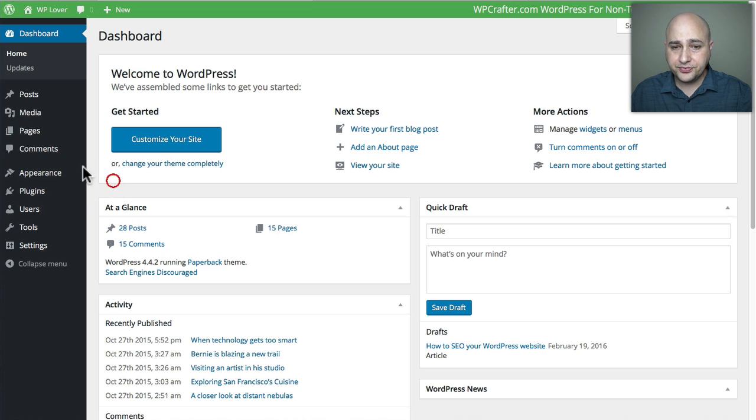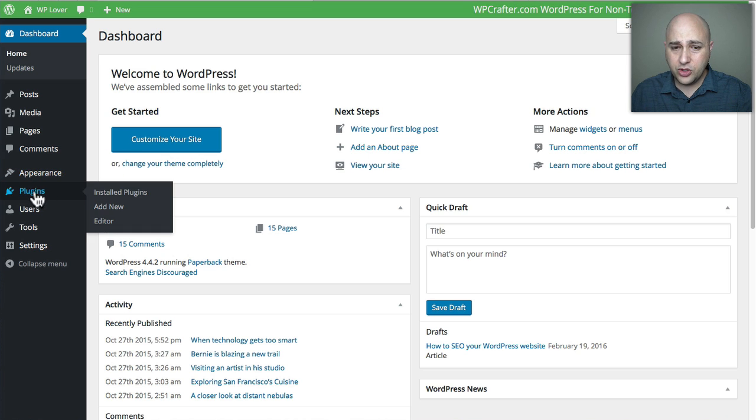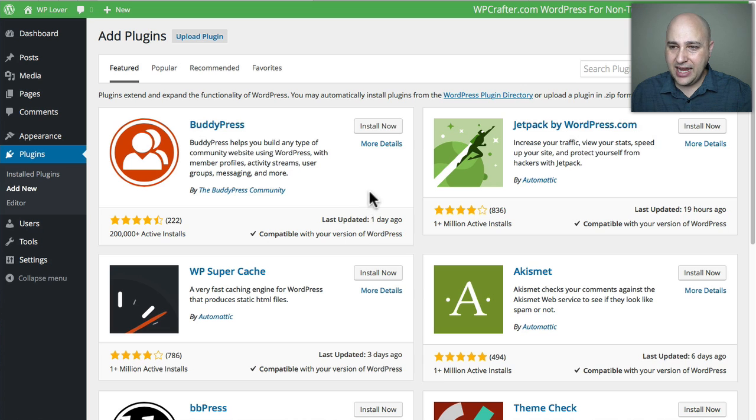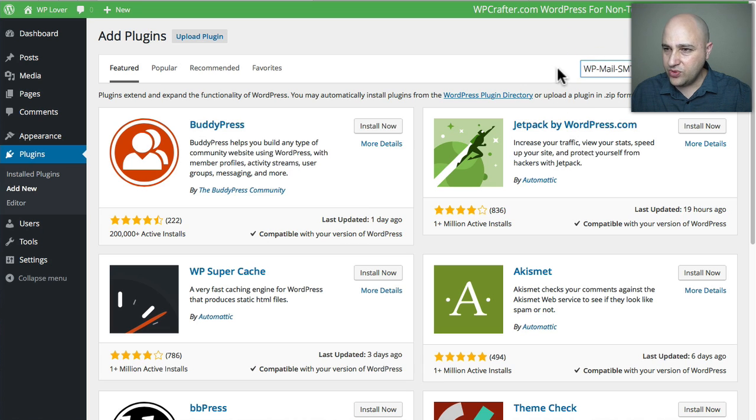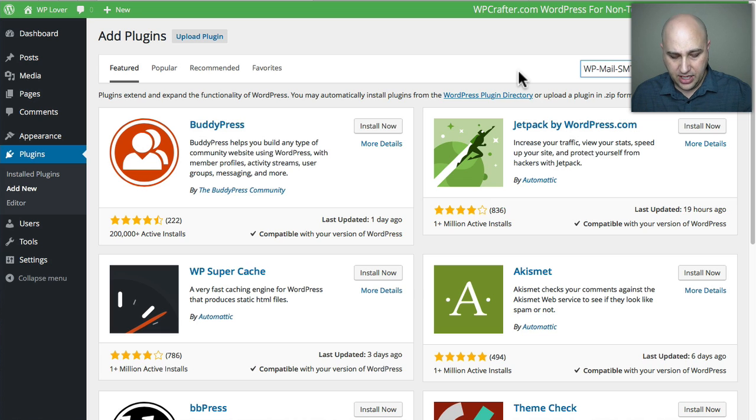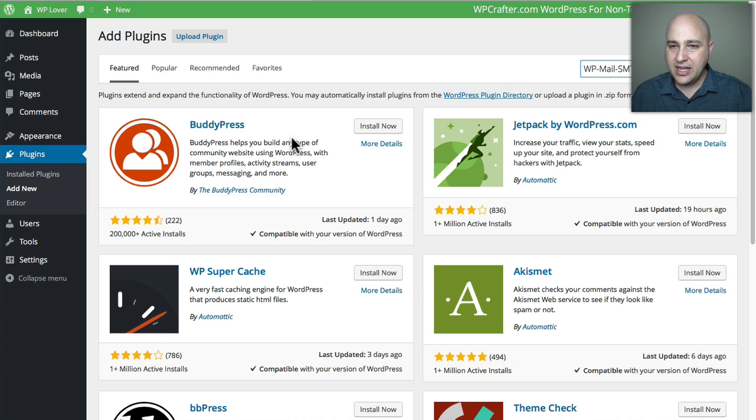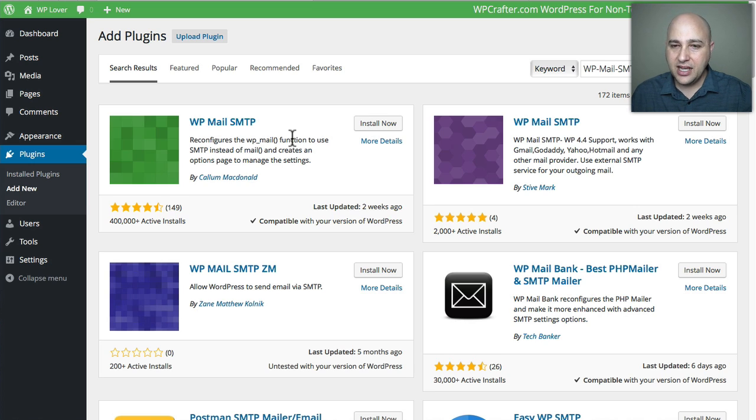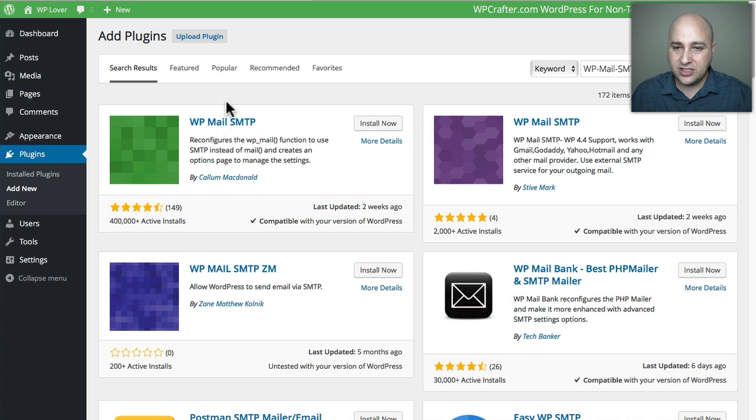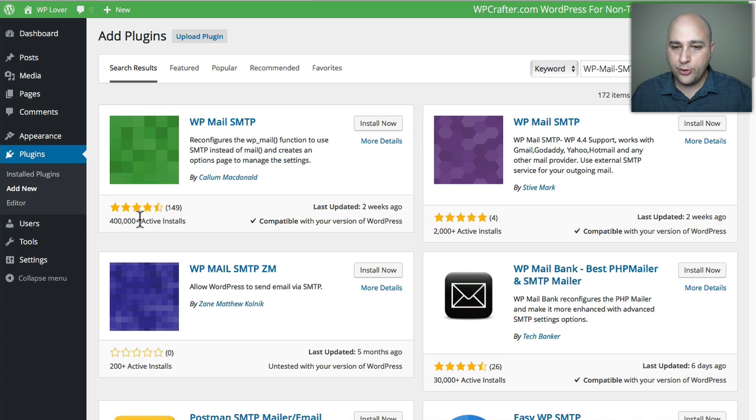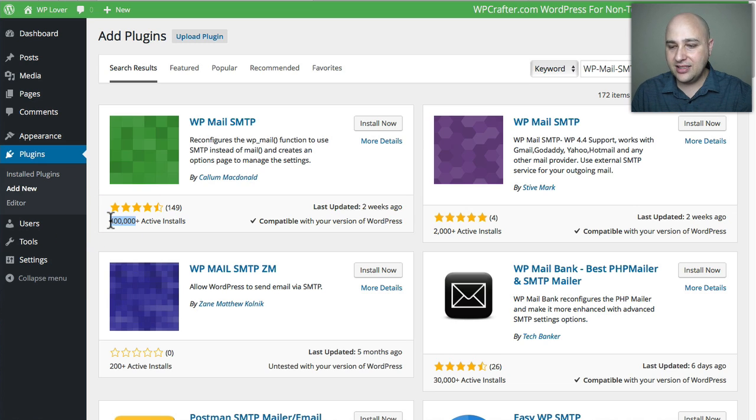What you want to do is go to Plugins and then click on Add New, and do a search for this right here: WP Mail SMTP. Just do a search for that and then click on Enter, and it's probably going to pull up several SMTP type of plugins. Look at this one right here.